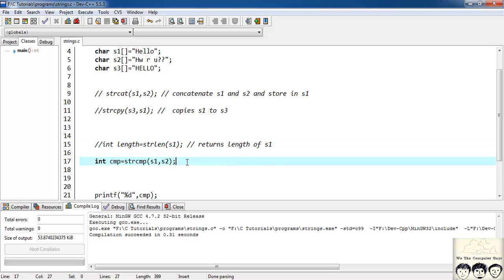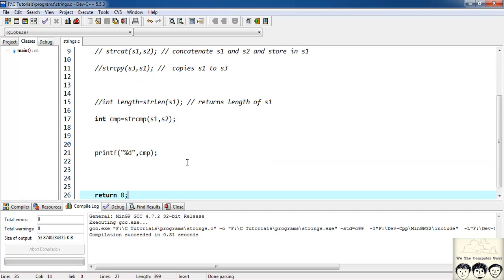There are two other functions in string, but they involve the concept of pointers, so we'll study them after we've covered pointers. That's it for this tutorial — see you in the next one. Please subscribe to our channel, like our video, and provide your suggestions for improvement. Thank you.